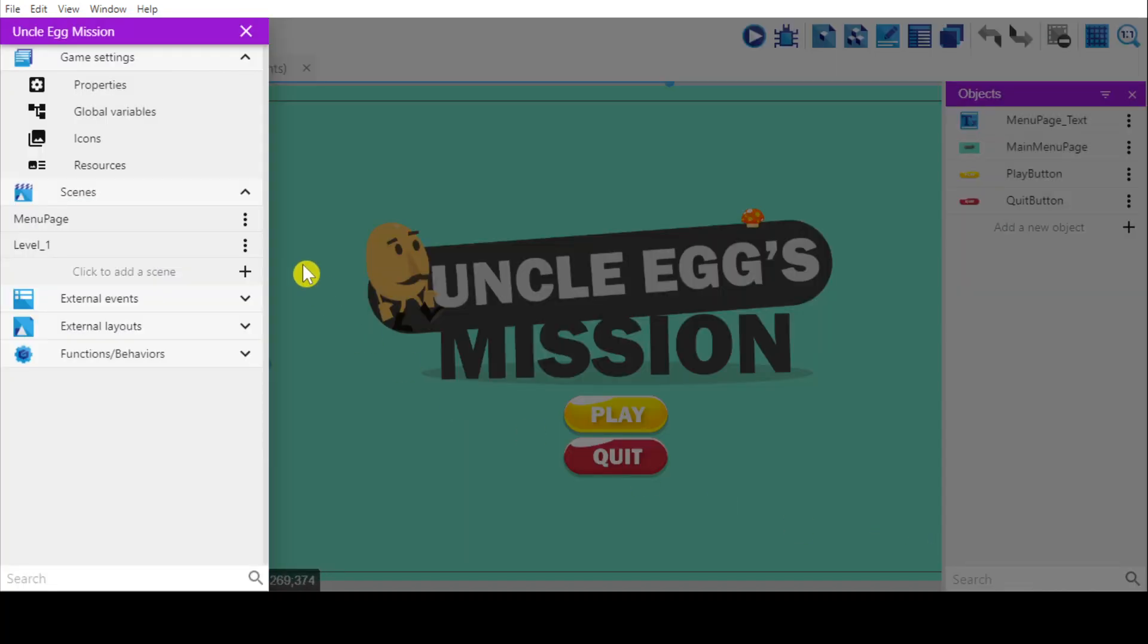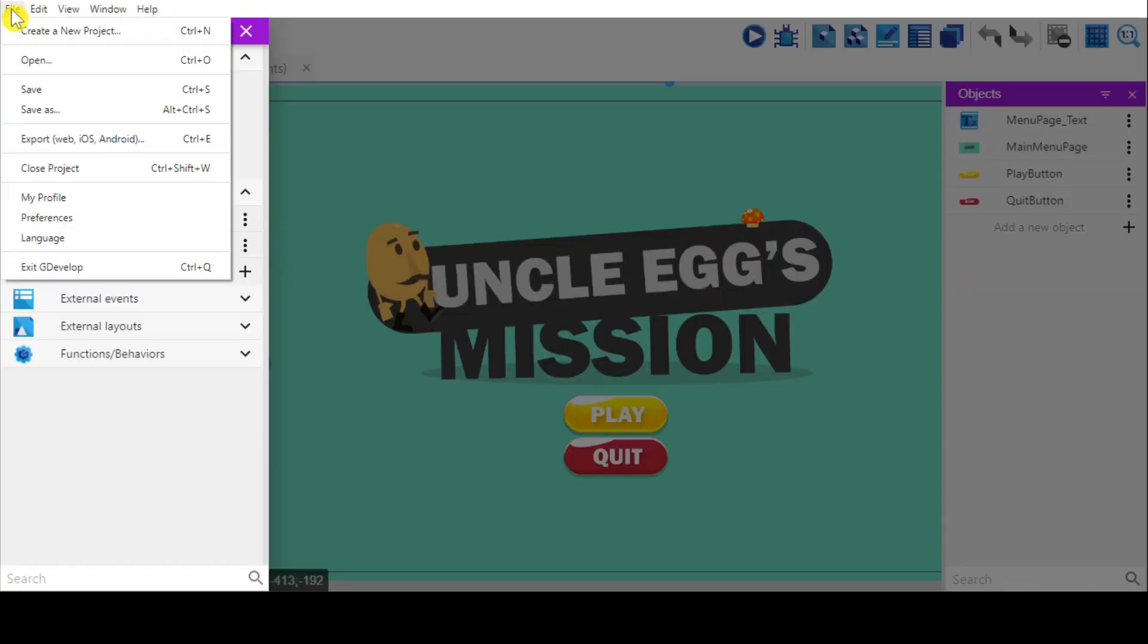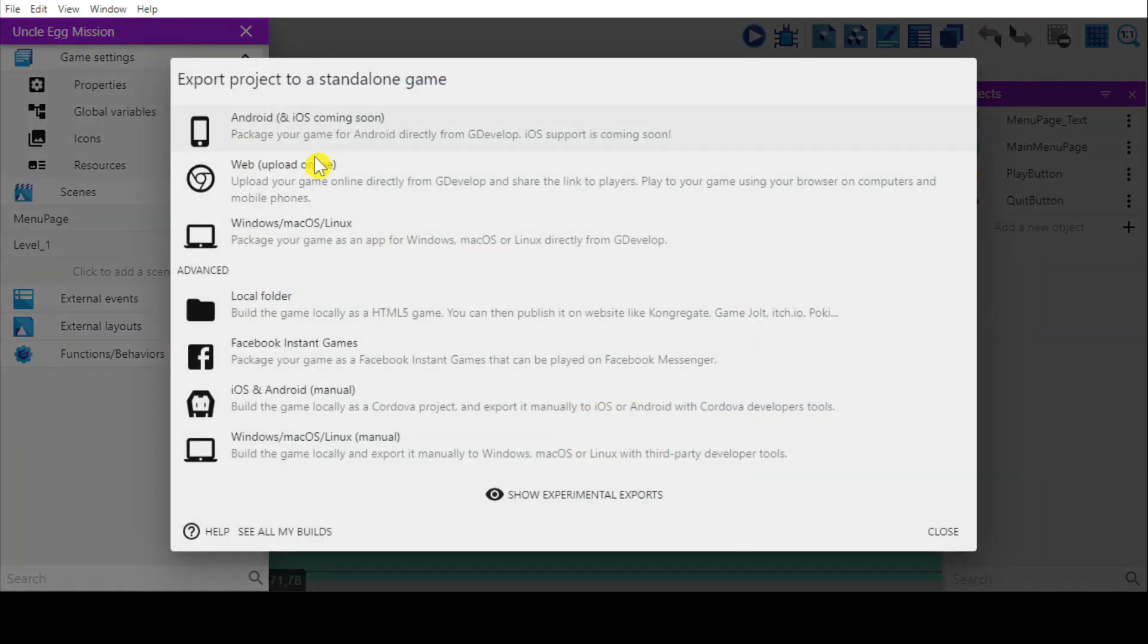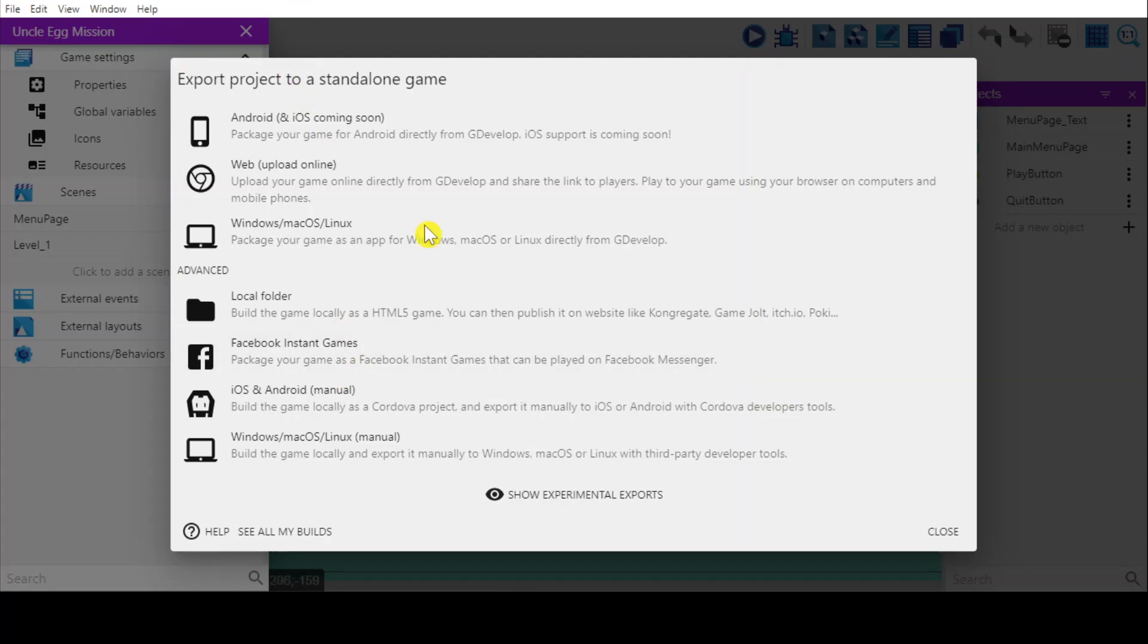Once we have that, go to file. Look for export. Control E. Click. And then you have export project to standalone games. I'm going to choose Windows for Android, Windows, or Macs, or Linux.